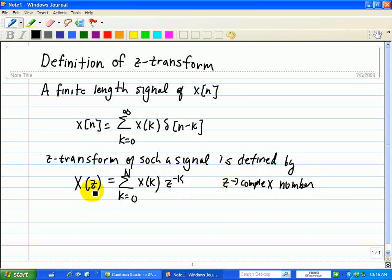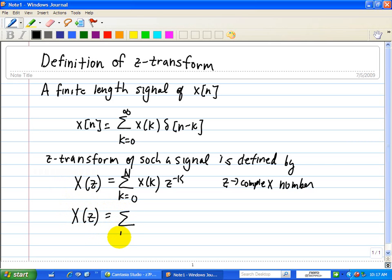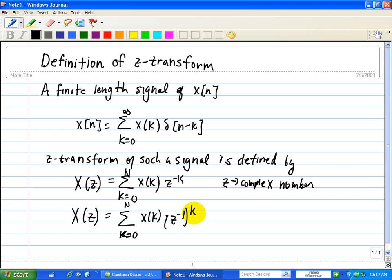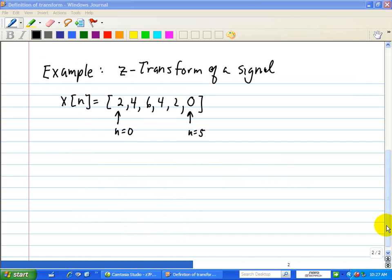This is the conventional definition of the Z-transform. However, it is instructive to note that X(z) can also be written as the summation from k equals 0 to N of X sub k multiplied by Z to the minus 1, raised to the kth power. This emphasizes that X(z) is simply a polynomial of the variable Z to the minus 1. Let's do an example of the Z-transform of a signal.